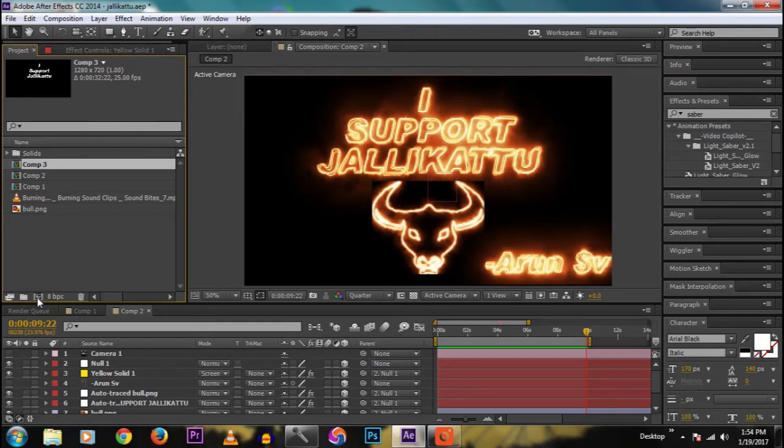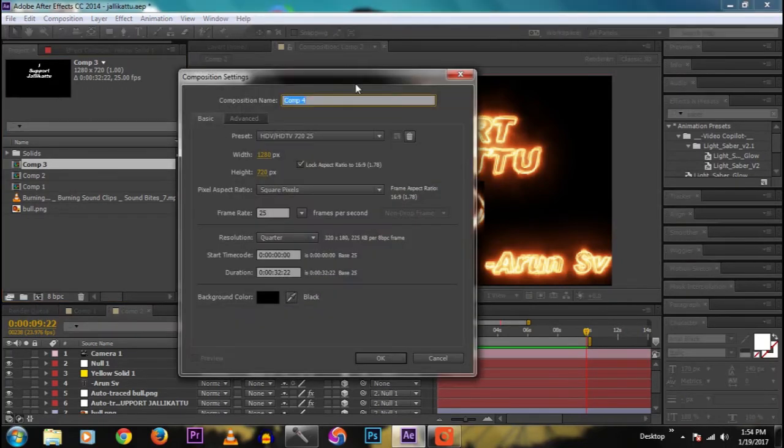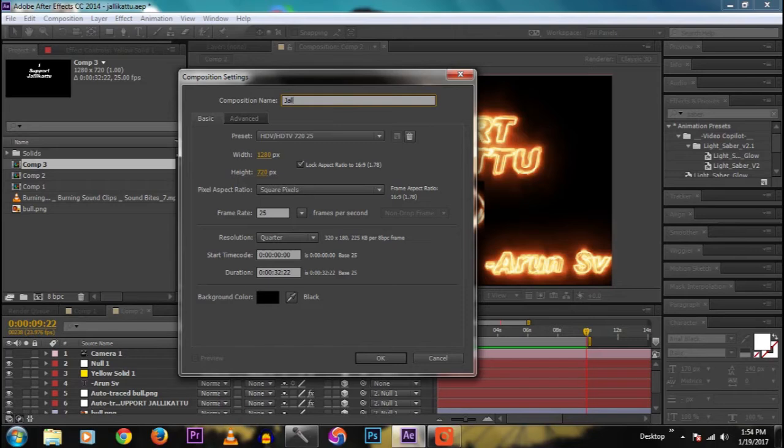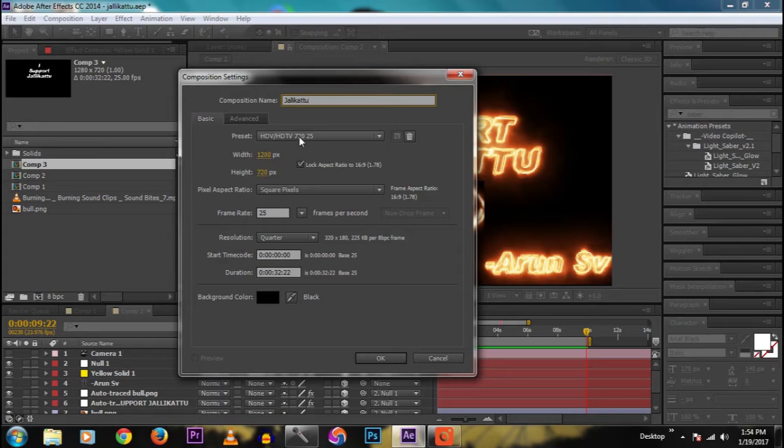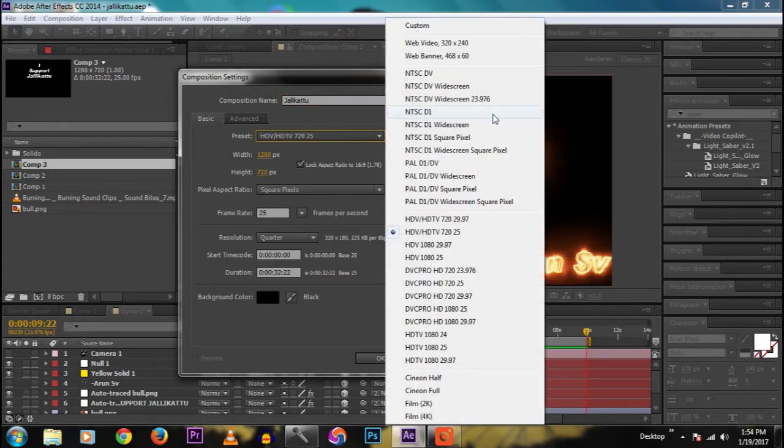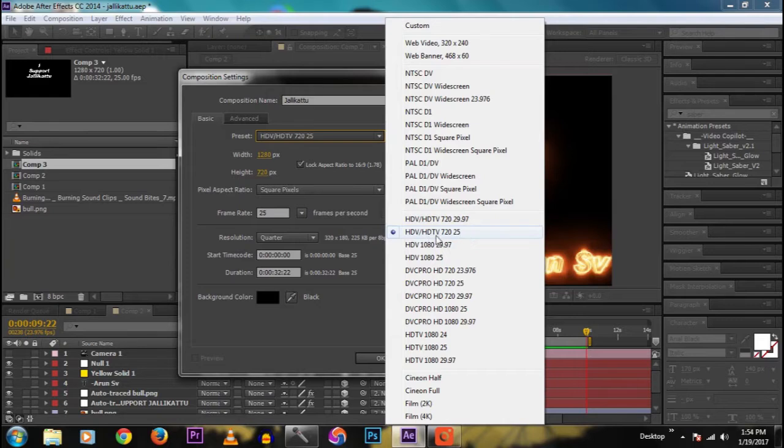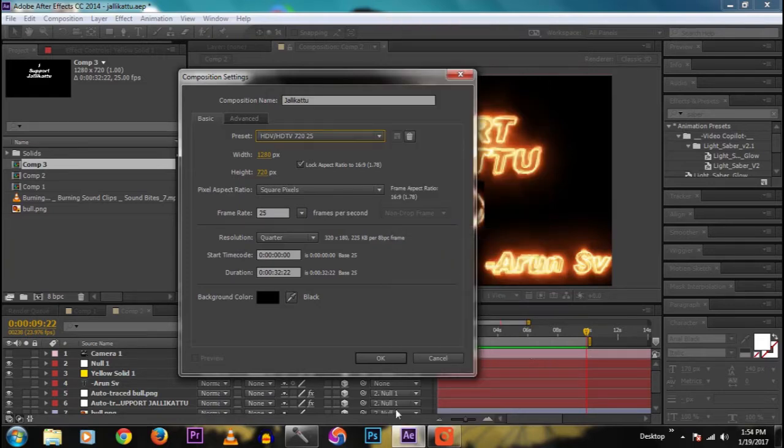Okay, now see, create a new comp. I named it as Jallikattu, you name what you like. Then go to preset and I select 720 HD 25 frames.